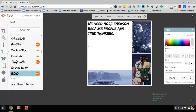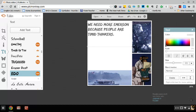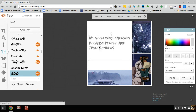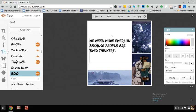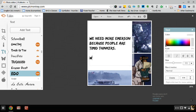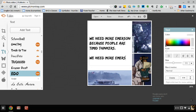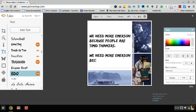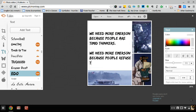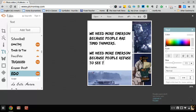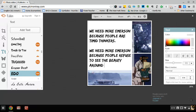We need more Emerson because people are timid thinkers. And you'll see that what I said about you're just going to have to keep playing around with it, repositioning it. So I'm going to add one more statement here. We need more Emerson because... spelling, punctuation, all those things really count. Whoops, Emerson because people refuse to see the beauty around them. Okay.